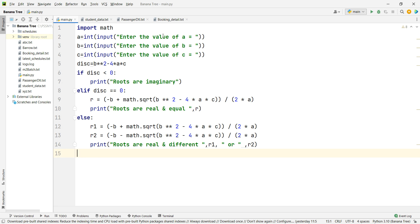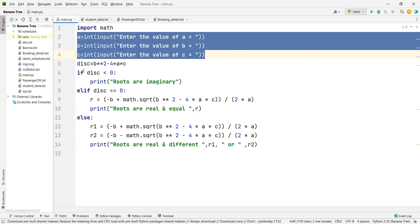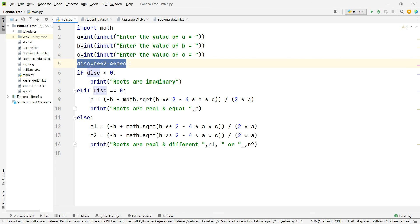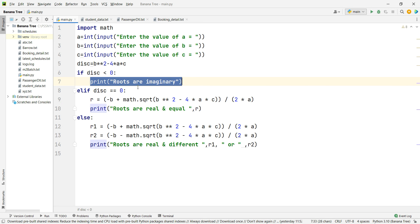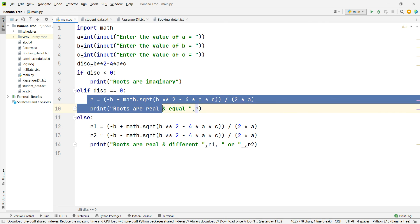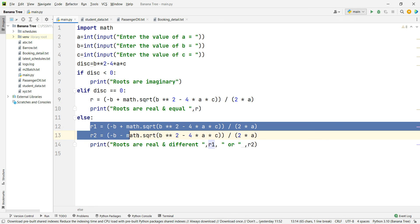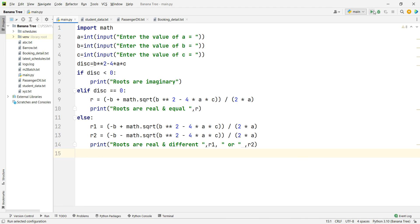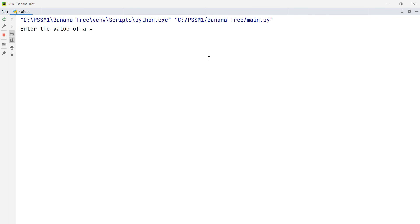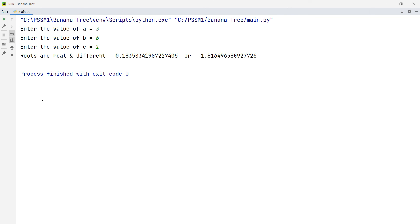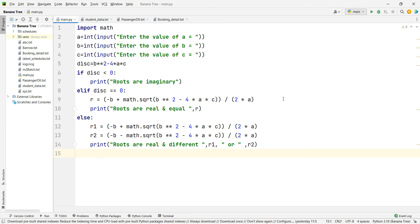This is the Python program. The three inputs are shown, disk is calculated as B squared minus 4AC, and the decision statements check: if disk less than 0, display 'roots are imaginary'; if disk equal to 0, display equal roots; otherwise calculate and display root 1 and root 2. Running it with inputs 3, 6, 1 gives 'roots are real and different' as the answer. Thank you for watching.